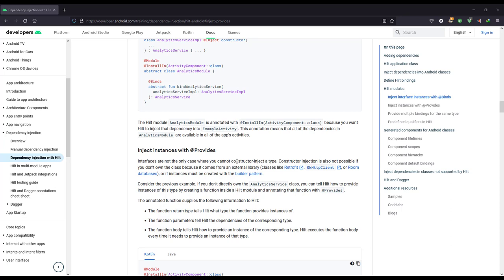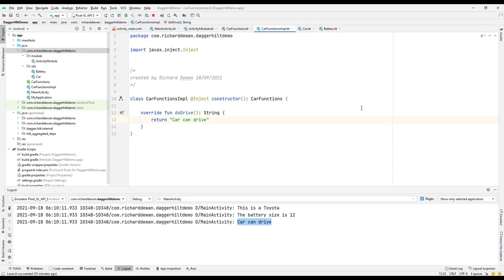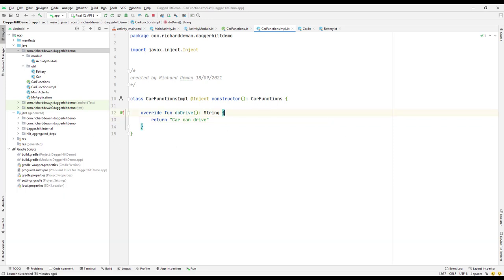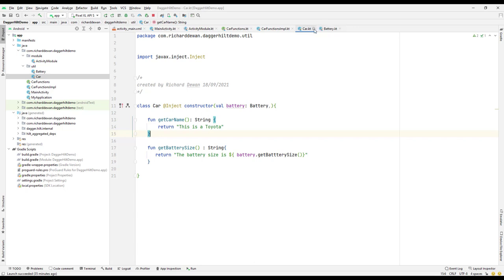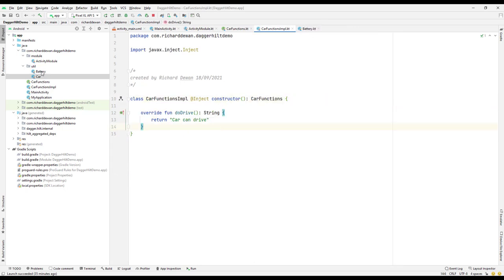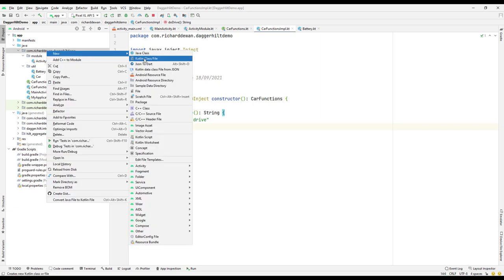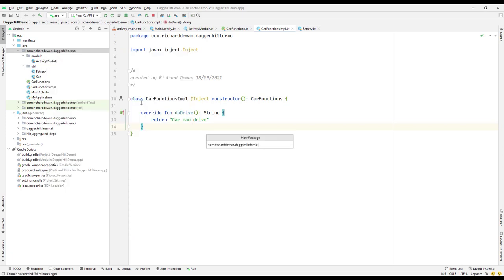We won't be using Retrofit, Room, or any other third-party libraries here — we'll use our existing classes to demonstrate the @Provides annotation. Let's go back to our project and work with the car function implementation. We'll create a new package called 'repos' and add an interface called IRepository.